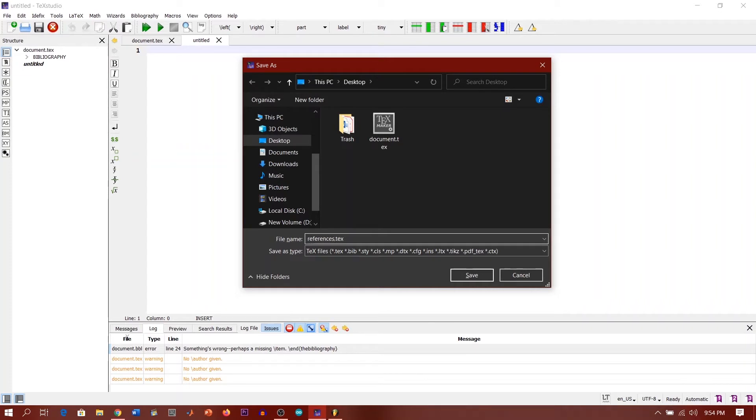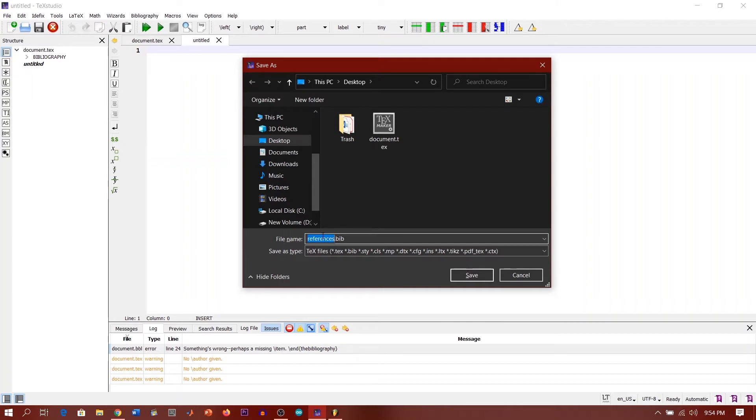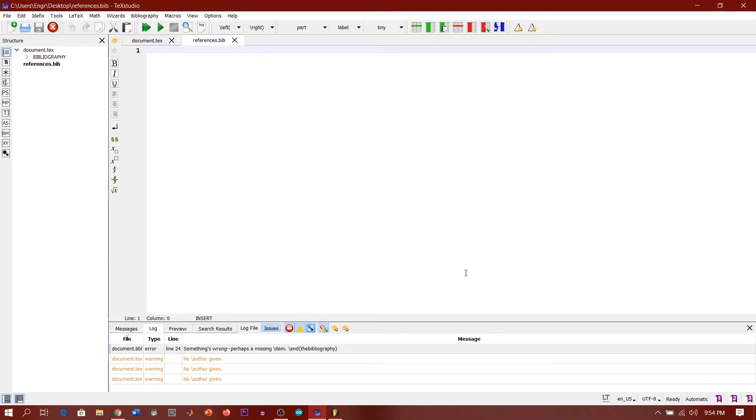Let's just use the name references.bib, references.bib. Guys must make sure this same name that is here must be the same name that we're going to use in our document when we're creating our article.